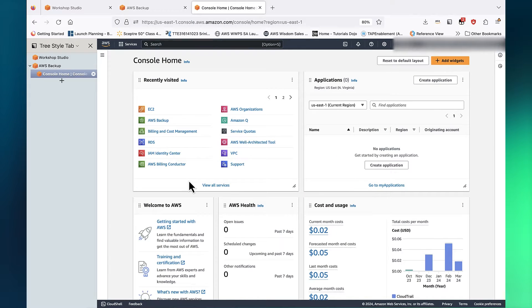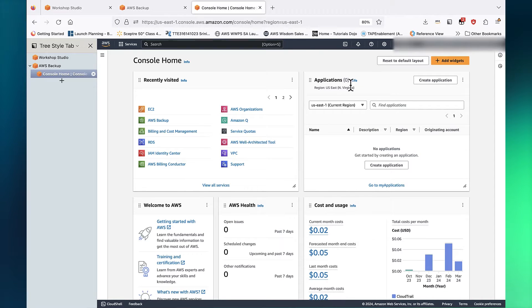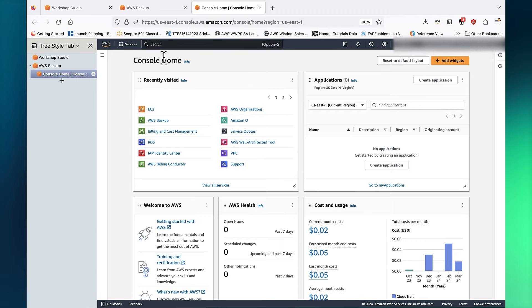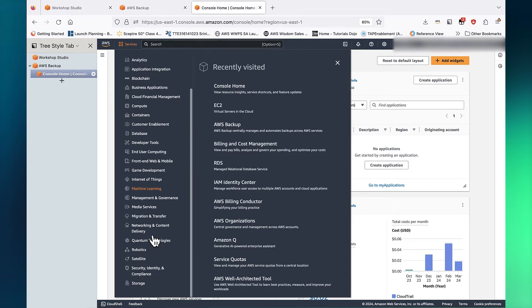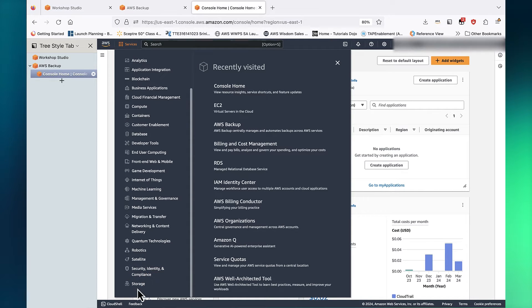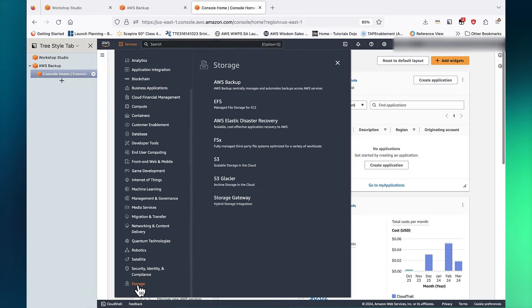Here we are in the AWS Management Console. Note that our region is set to Northern Virginia. AWS Backup is listed under the Storage category.